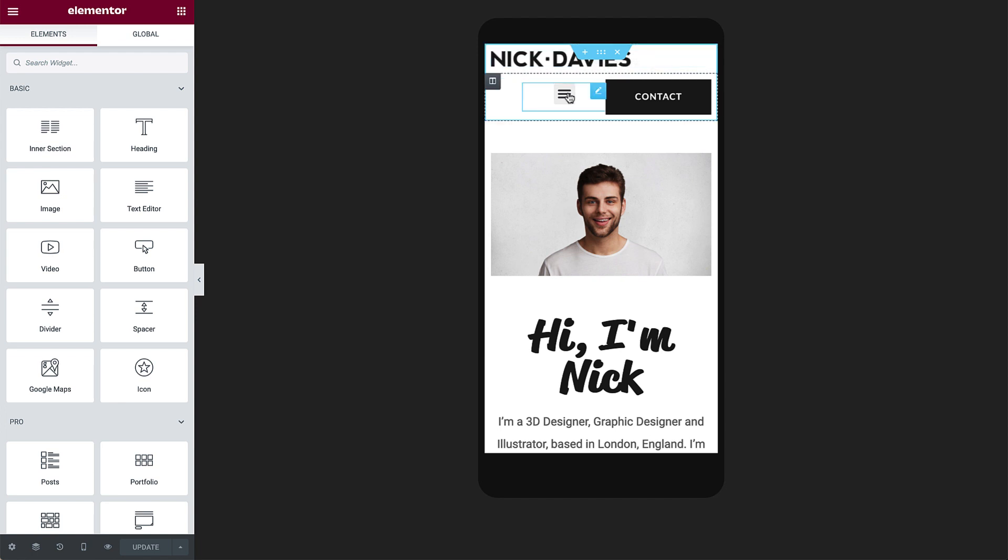The nav menu appears as a hamburger icon by default. This is a great option for mobile if you have numerous links. But since we only have two links here, we can easily fit them both without using the icon.